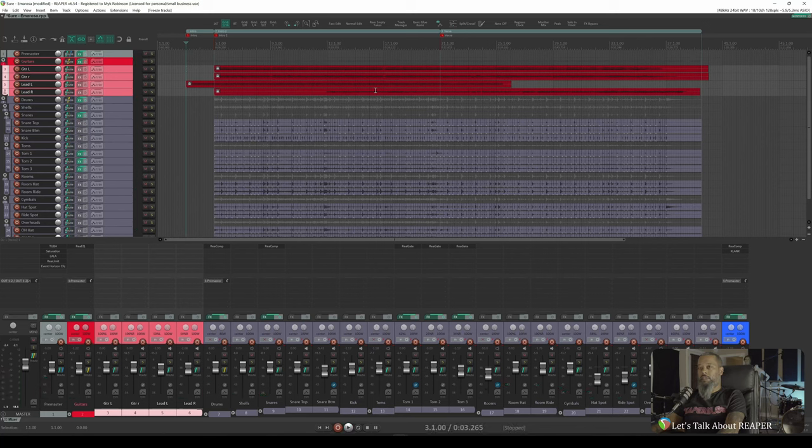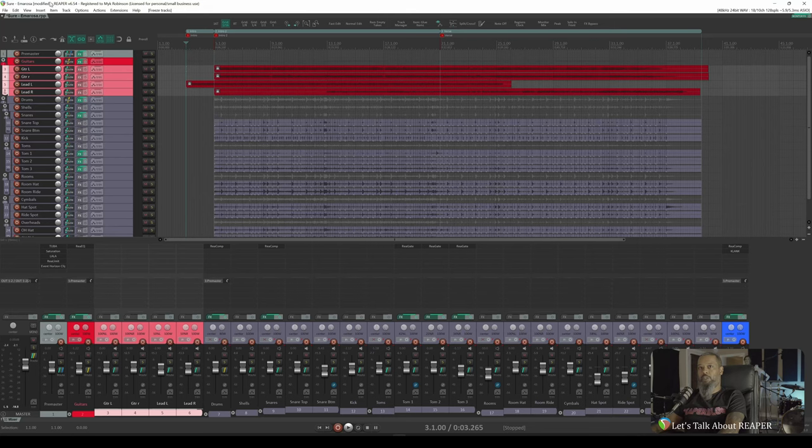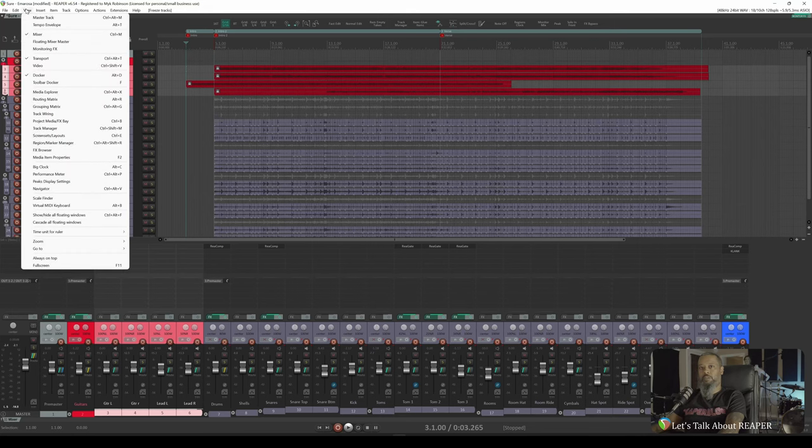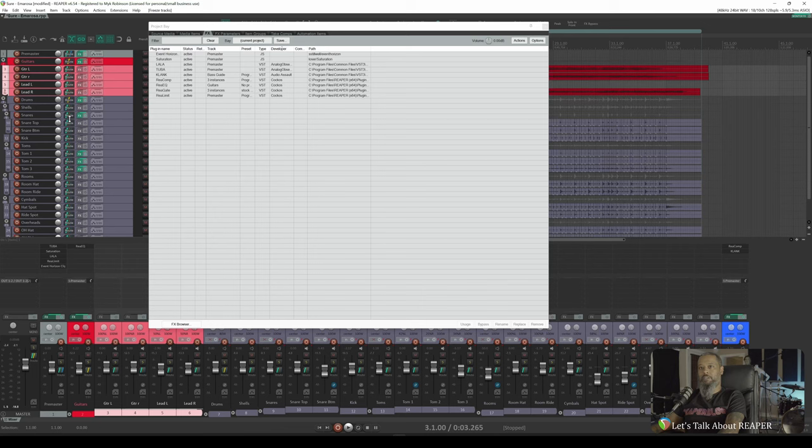As you can hear, the song sounds exactly as it did before. Let's take a look at the Project Media FX Bay and see if anything's changed there. I'll click on View and Project Media FX Bay, and you'll notice we no longer have the four instances of Black Sun listed here.